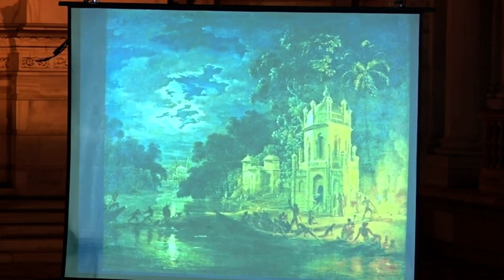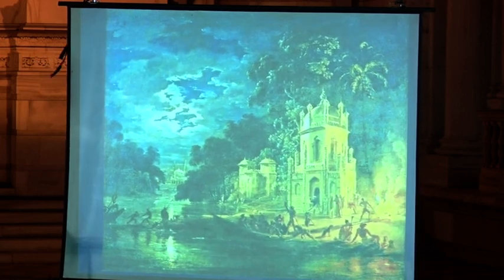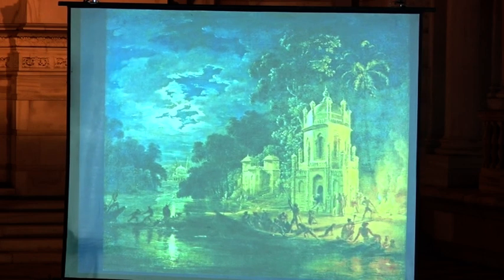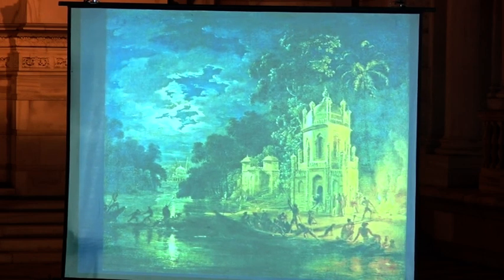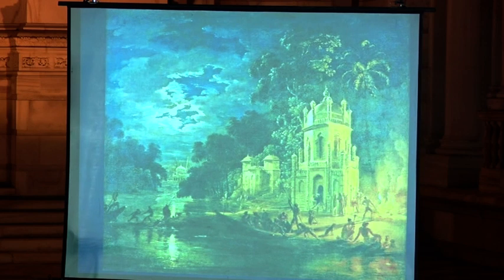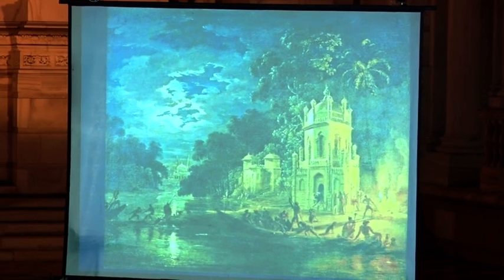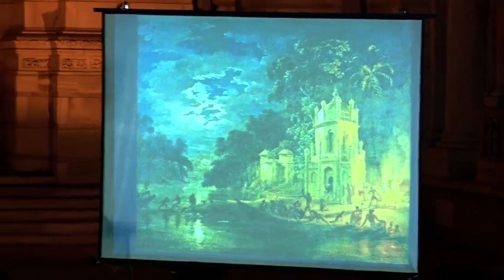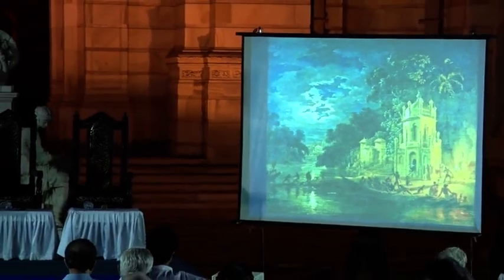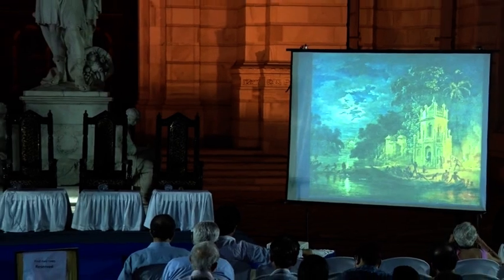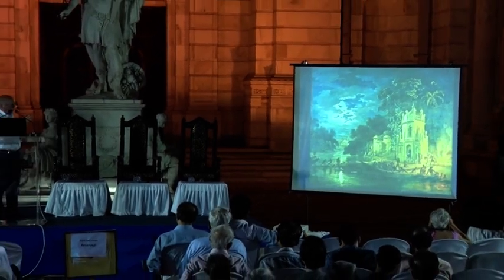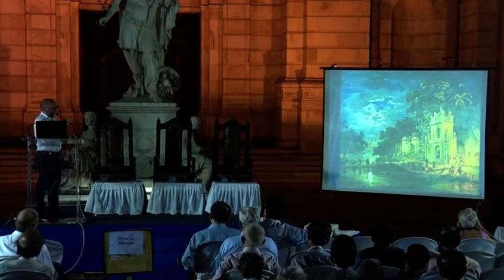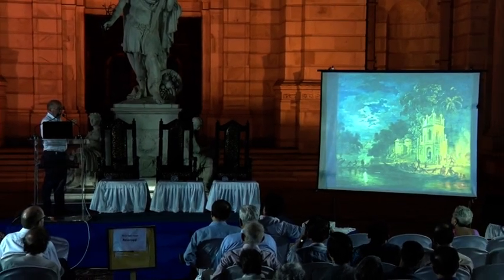This is a moonlight scene with a group of fakirs around a fire. Various scholars had suggested that the building we see on the banks of the river was in Upper India, and I was never able to identify it. It was published as a view in Upper India in the Zoffany catalog.